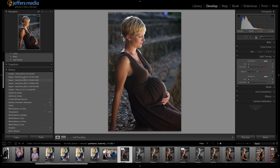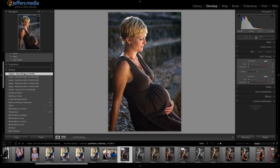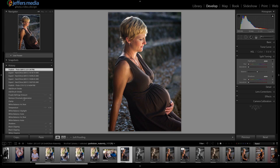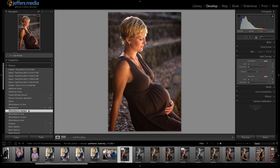I didn't do too much to it — just kind of improved contrast and cropped it down a little bit. But as you've edited and you want to go back, maybe the white balance isn't really working for you — let's go back to this daylight balance or something like that. It gives you a lot of flexibility to go back.